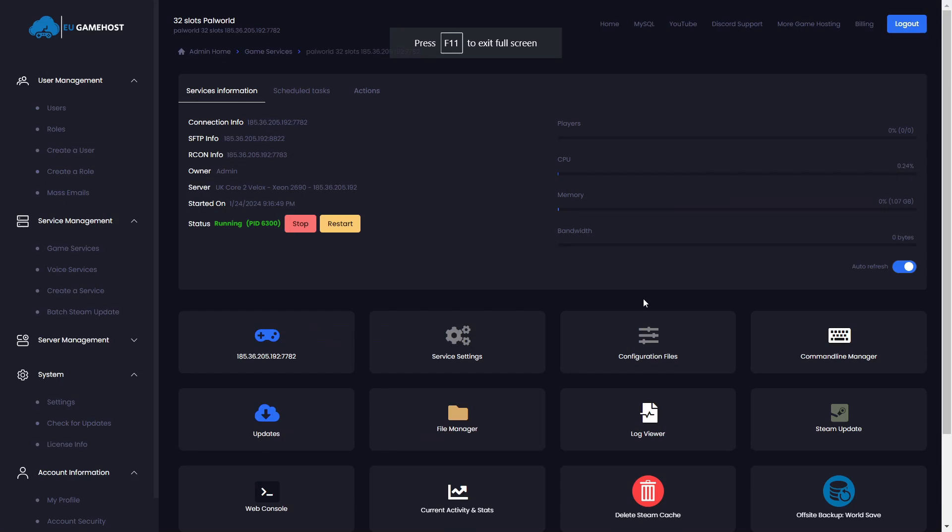Hey there, I'm Aaron from eugamehost.com and in this super quick video I will show you how to enable our off-site backup tool for your PowerWorld game server.